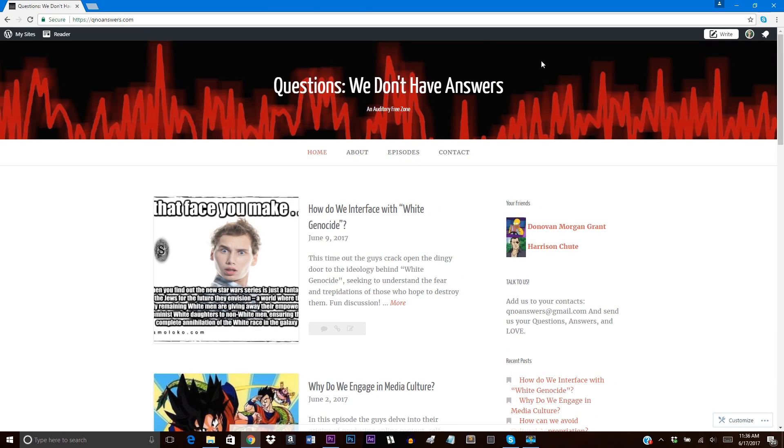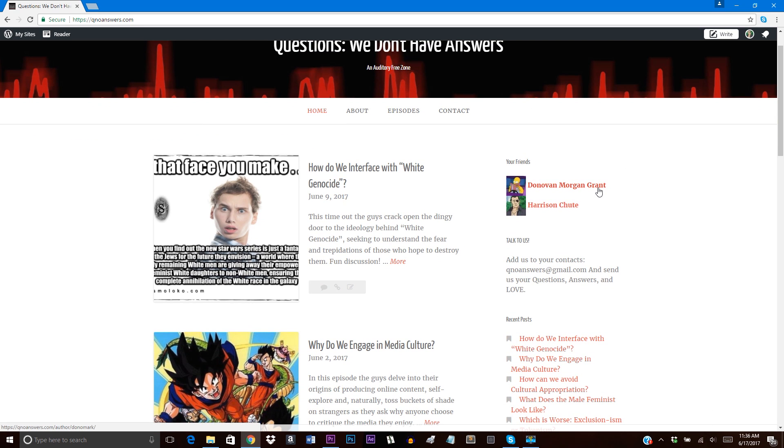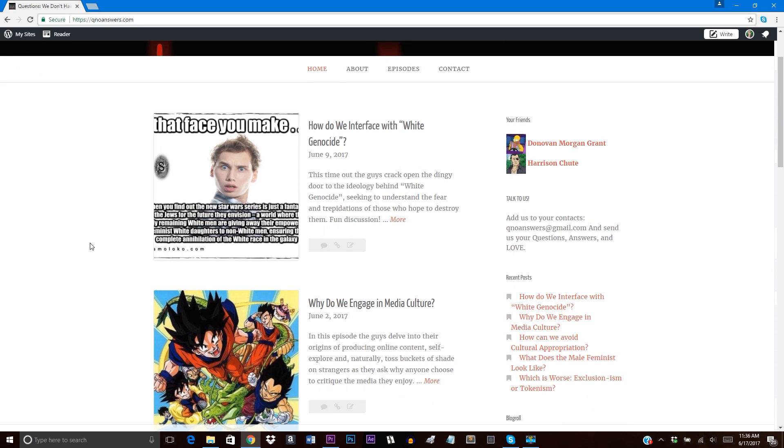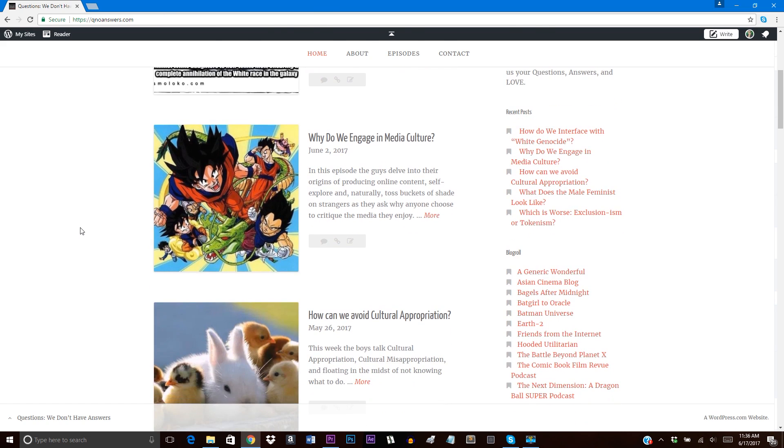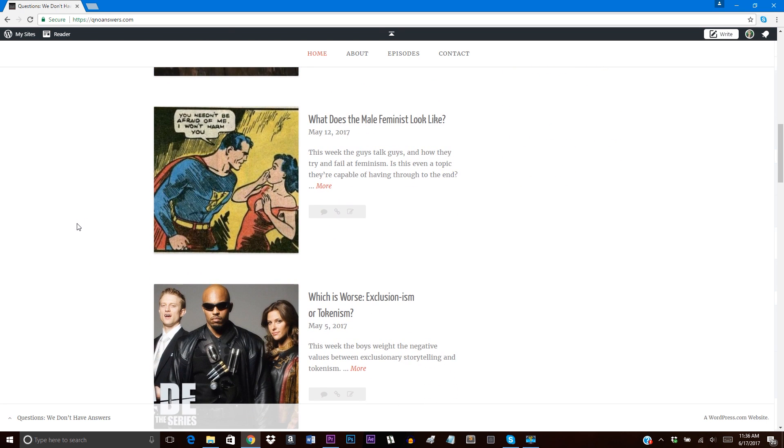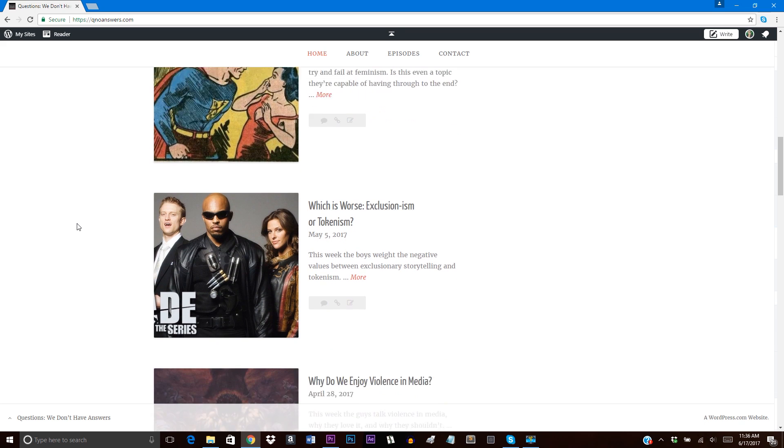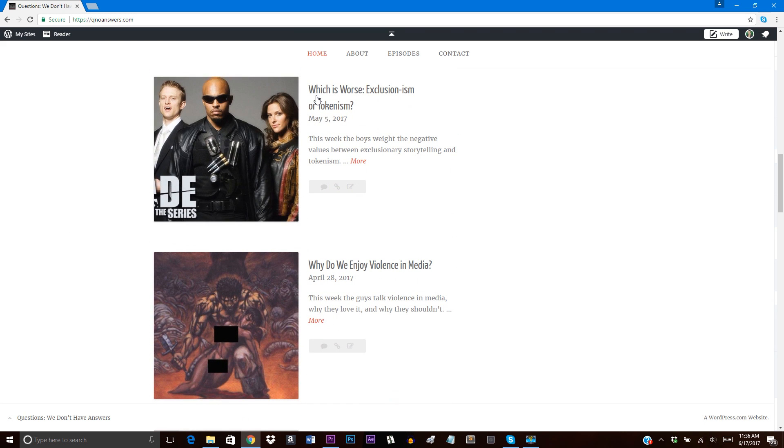Questions We Don't Have Answers is a podcast I do with my friend Donovan Grant, whose writing about superheroes and comics is very compelling. You can find it here. And together, what we're asking for is not listeners necessarily, but creative contributors, voices to add to the mix.